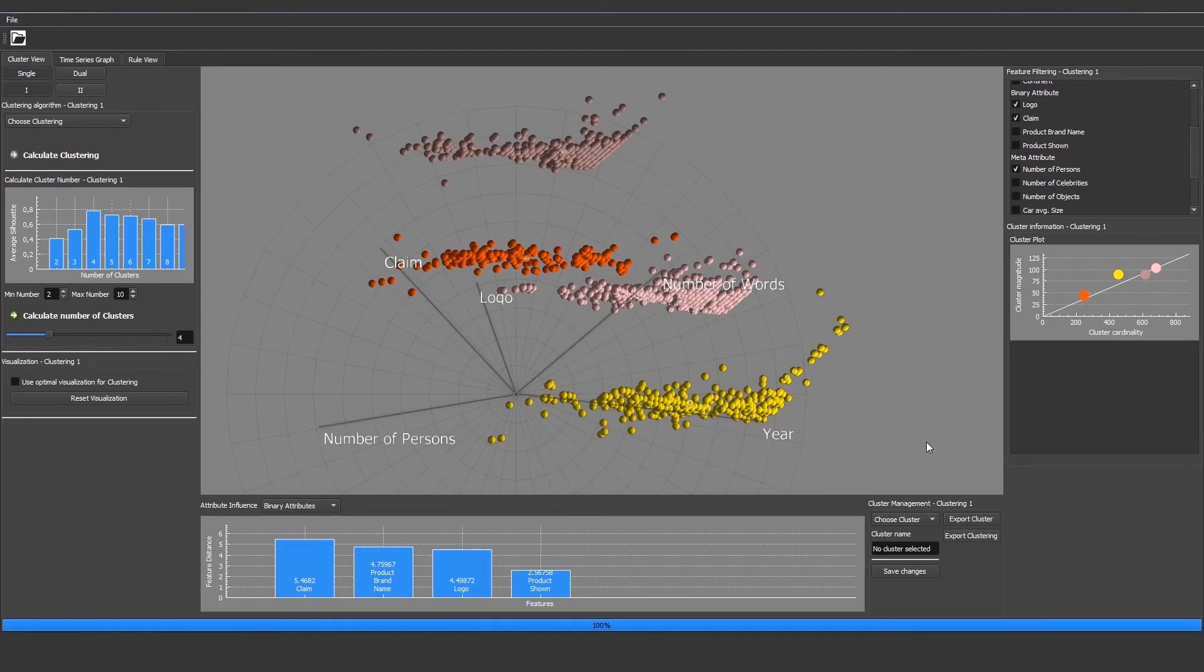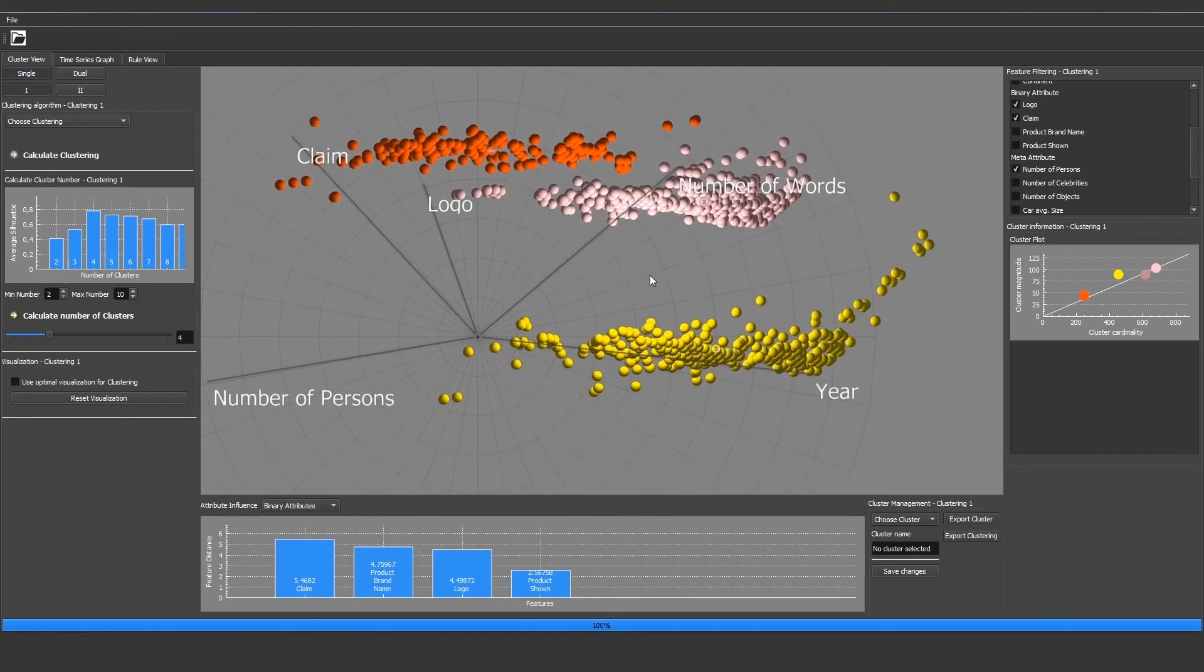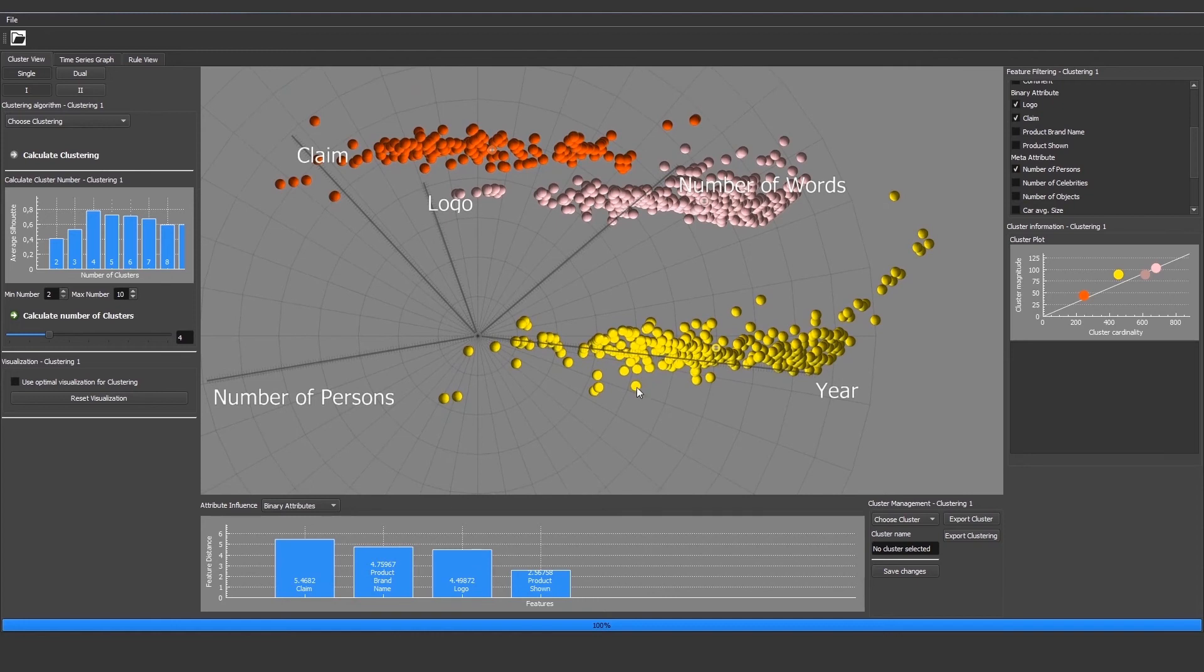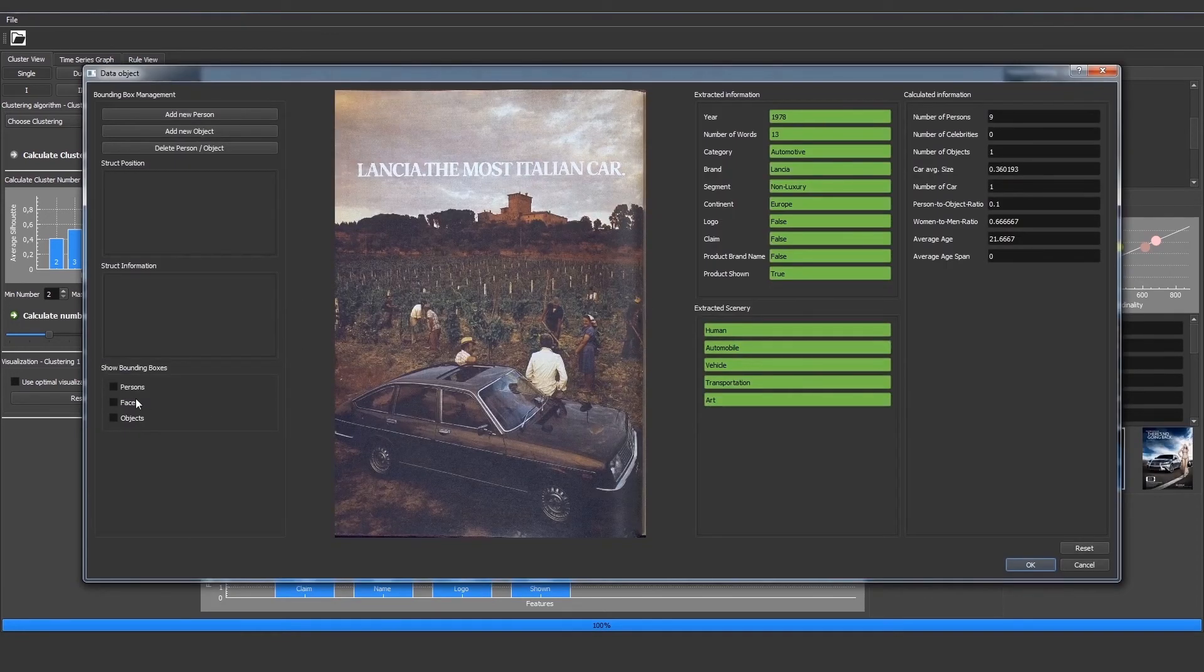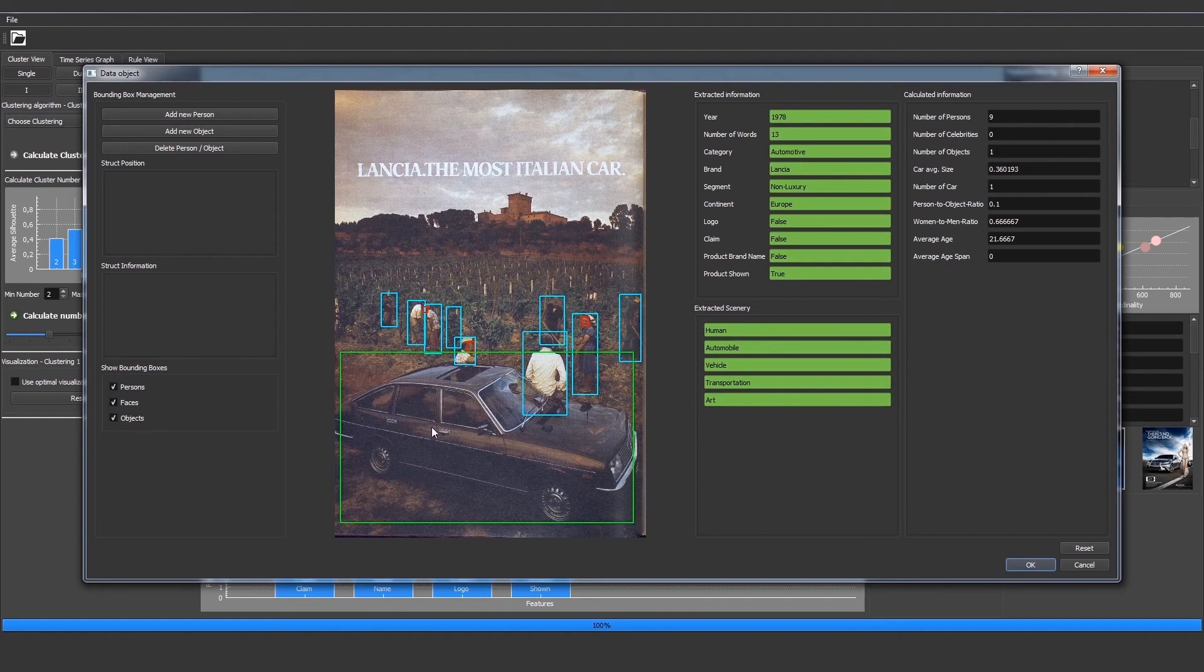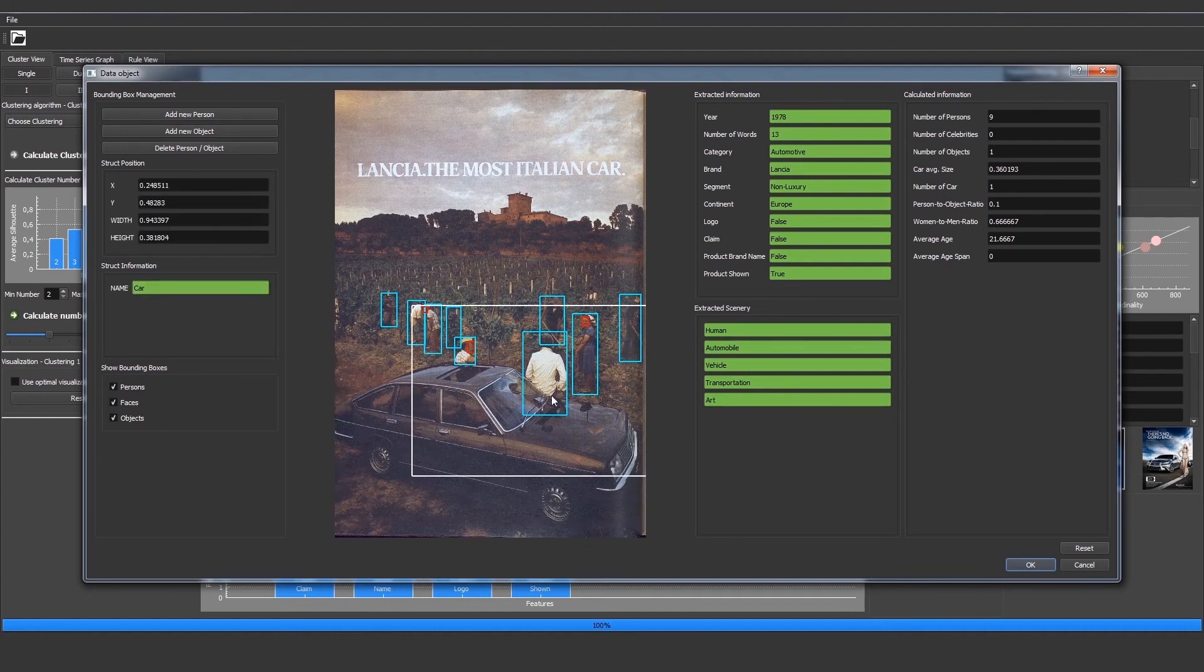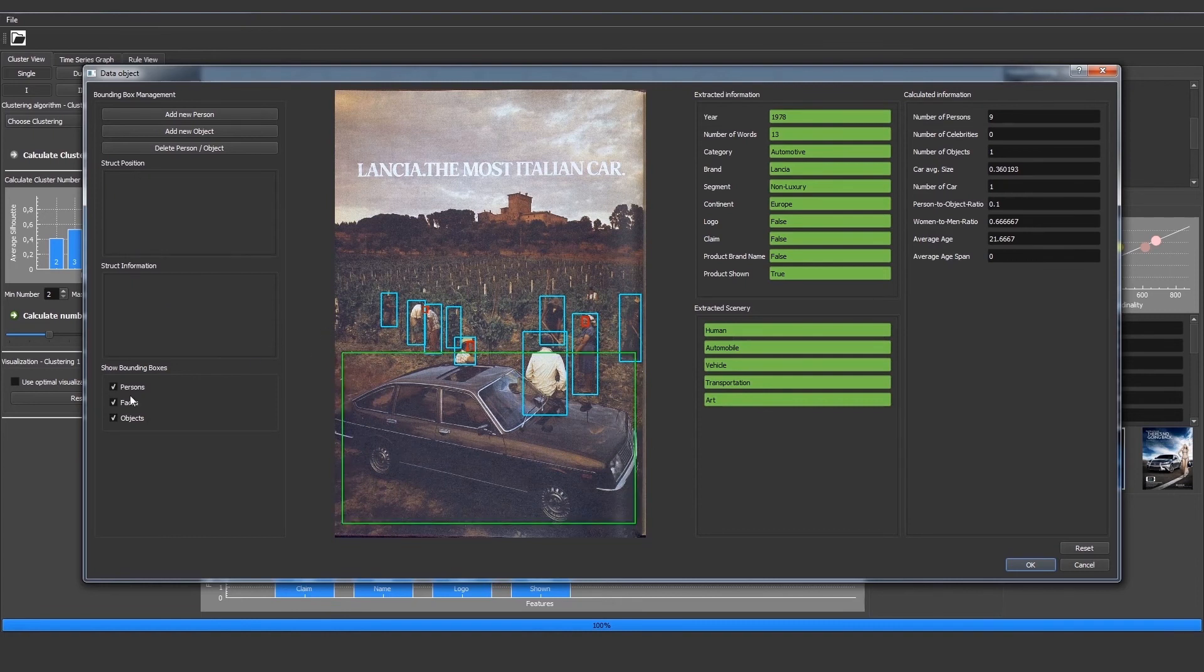It is also possible to inspect each single data entity of the dataset. To do this we just have to double click on the data entity and then the dialog showing the actual advertisement will open. On the left we can display the detected bounding boxes of persons, faces, and objects in different colors. We can also click on a bounding box and then it will show that it is a car. And we can also move the bounding box to maybe correct the position of it.